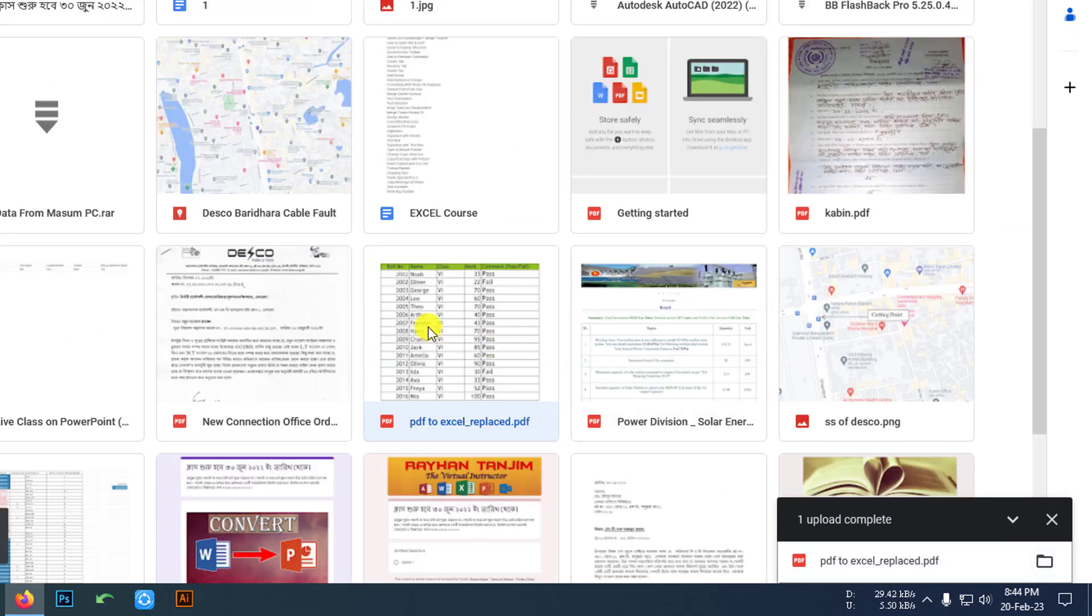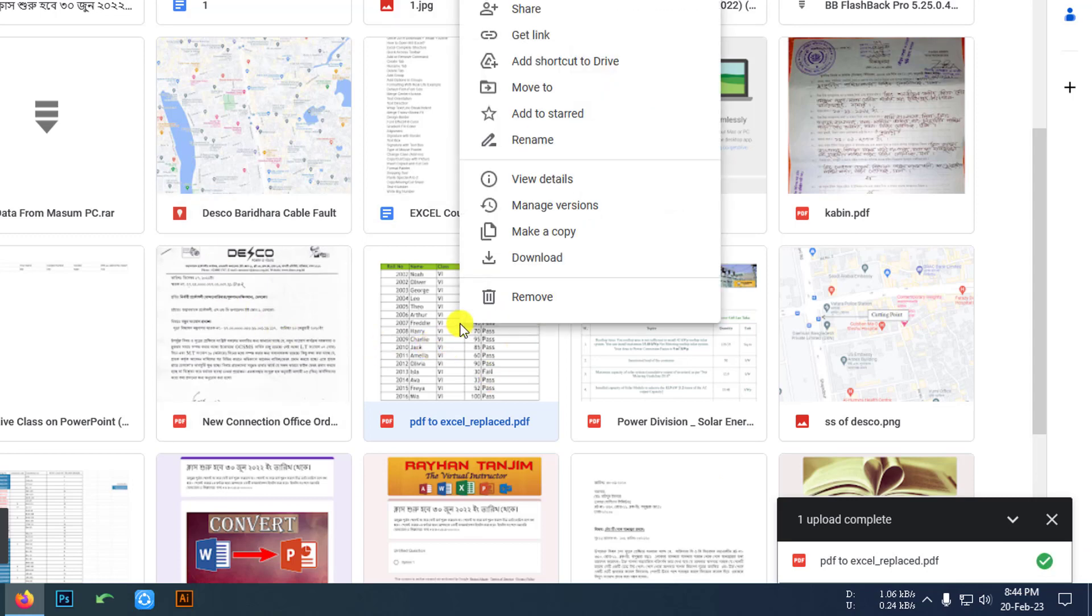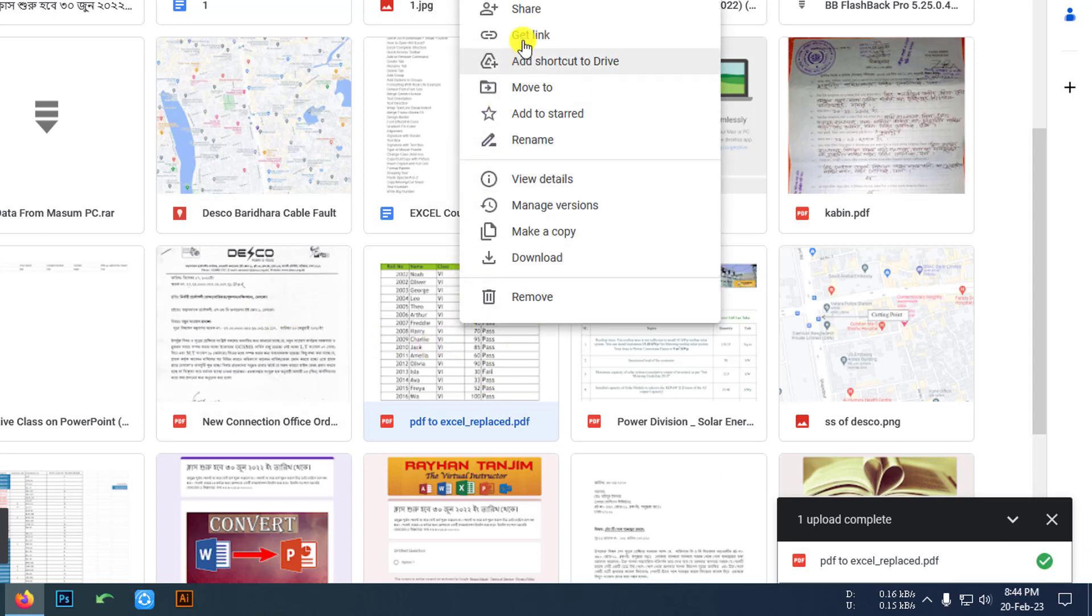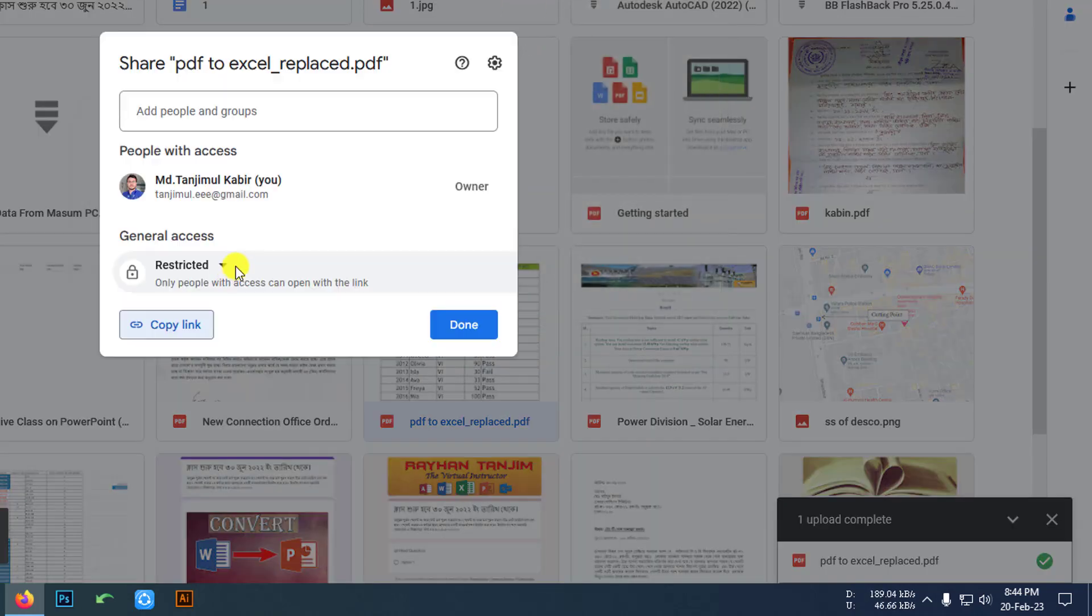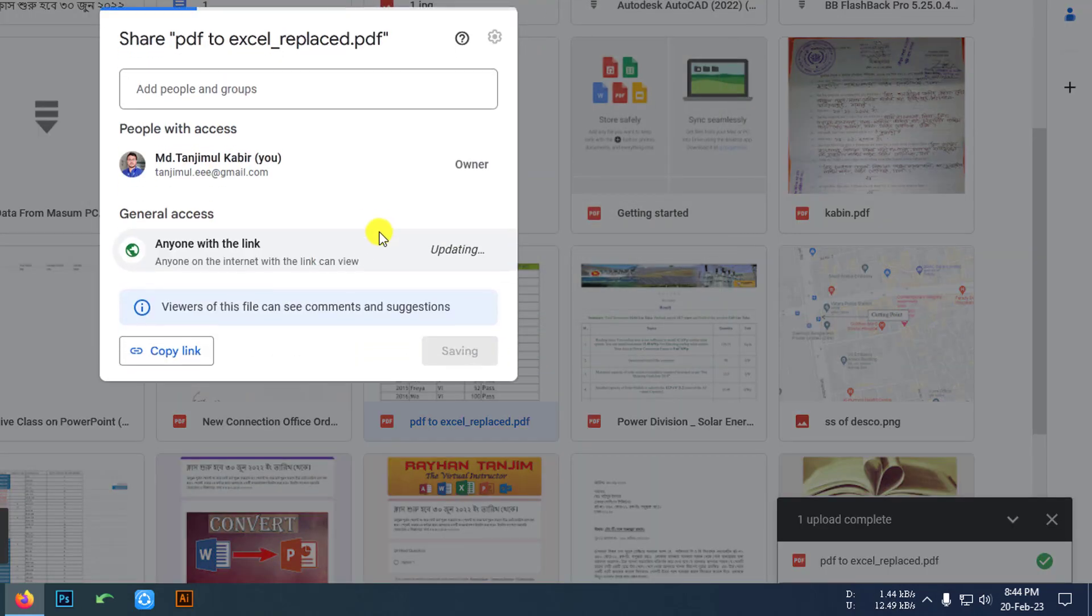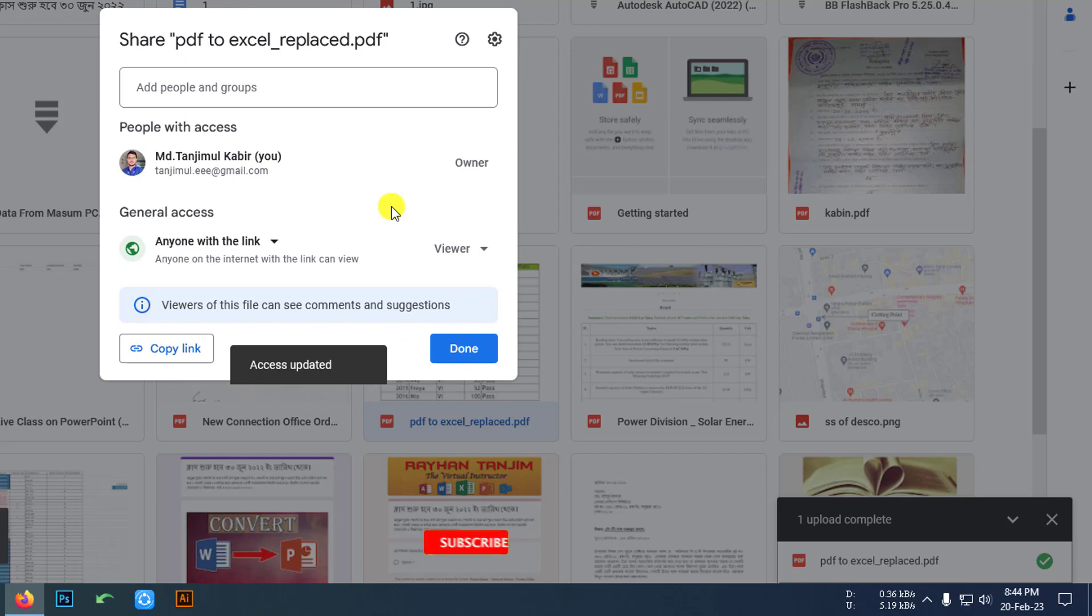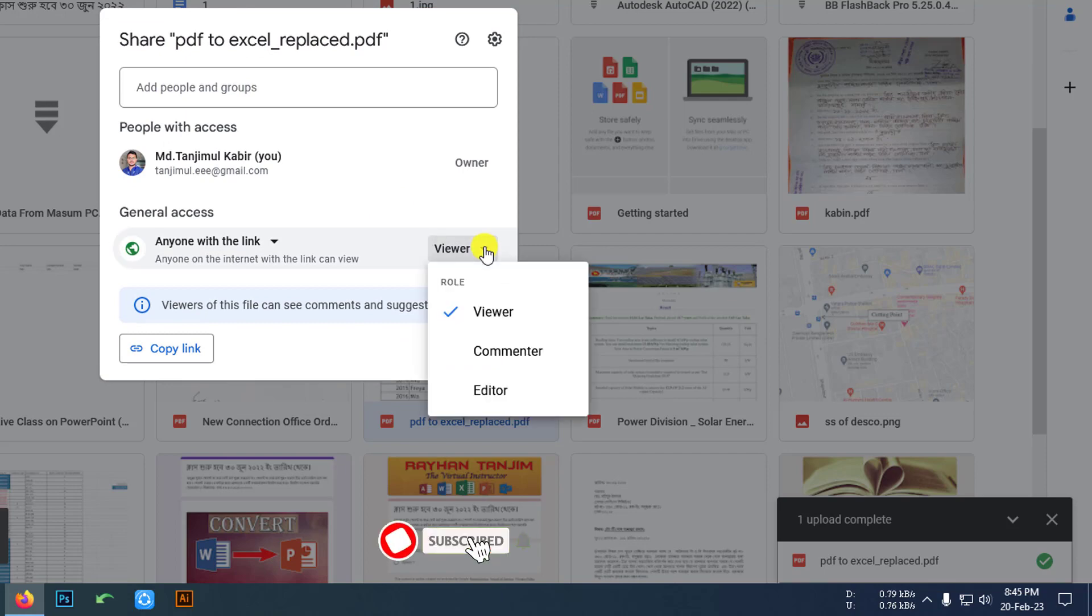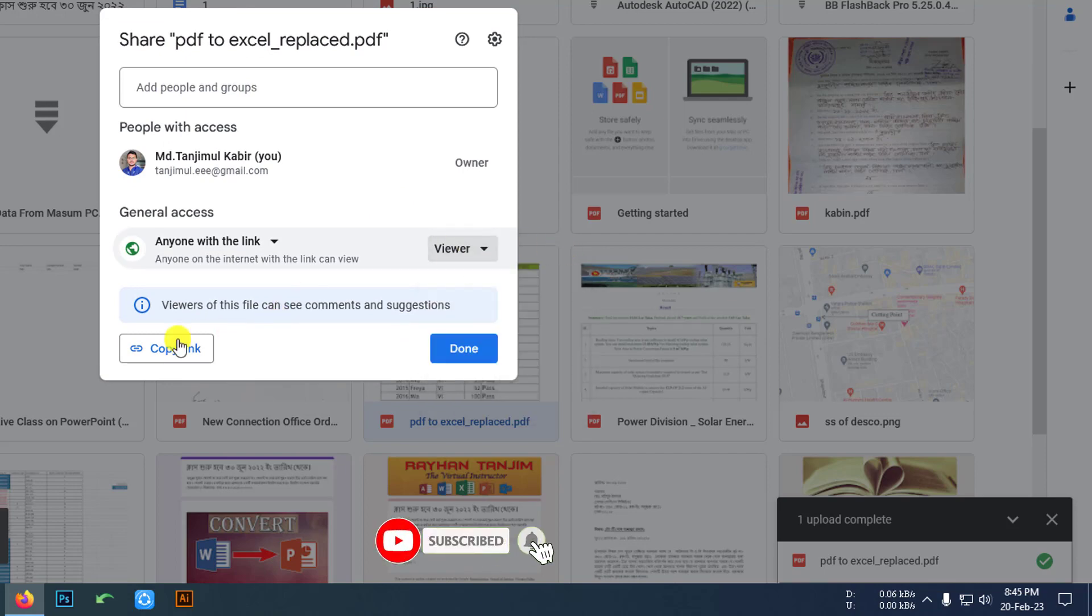Here's the PDF file. I have many other files here also. Let me right click, then click on Get Link, and change it to Anyone with the Link. Make it as Viewer and copy the link.